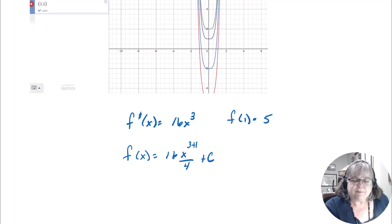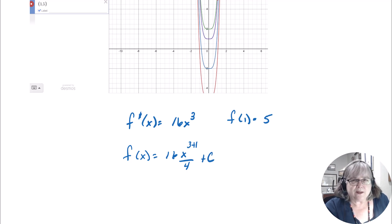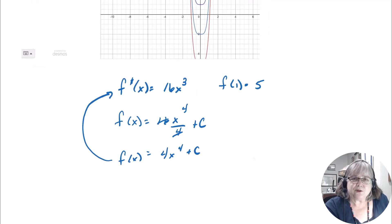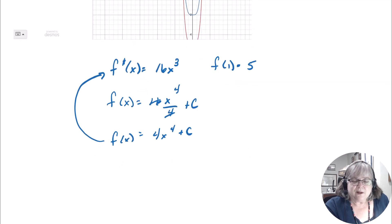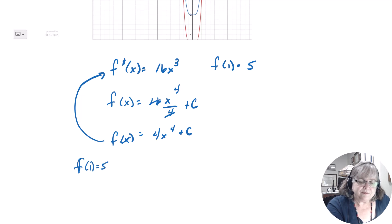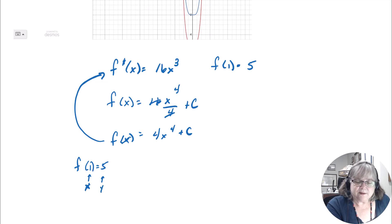Let's try: f'(x) = 16x³, with f(1) = 5. Note that f(1) = 5 gives information about the original function, not the derivative. Taking the anti-derivative: 16x³ → 16x⁴/4 = 4x⁴, plus C. Double-check: the derivative of 4x⁴ is 16x³. Now apply the initial condition f(1) = 5: substitute x = 1 into 4x⁴ + C.